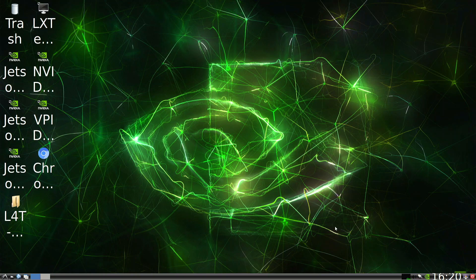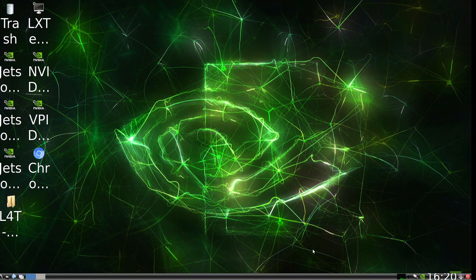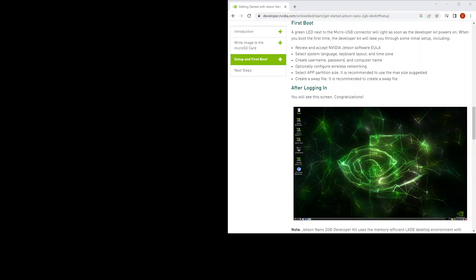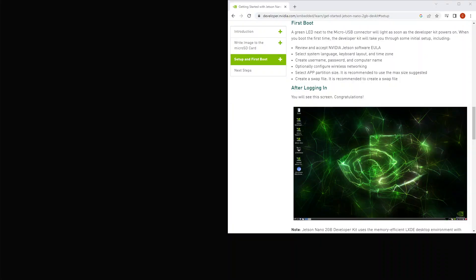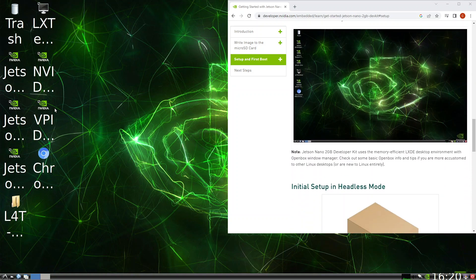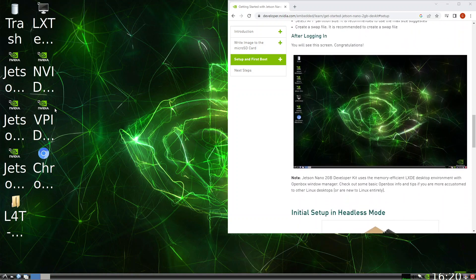We are greeted with this desktop, which tallies with the website. The only difference is that the font is all very big. So we need to figure out what to do with that.